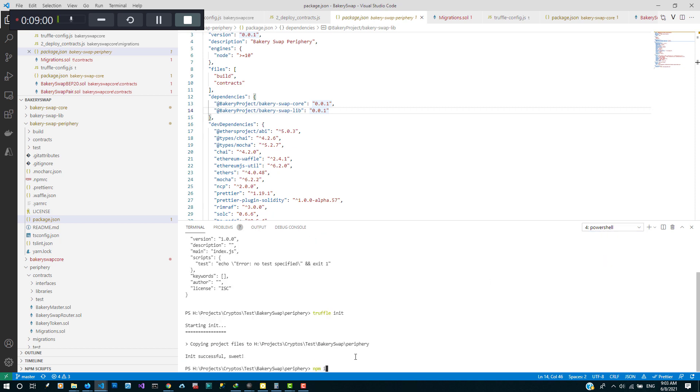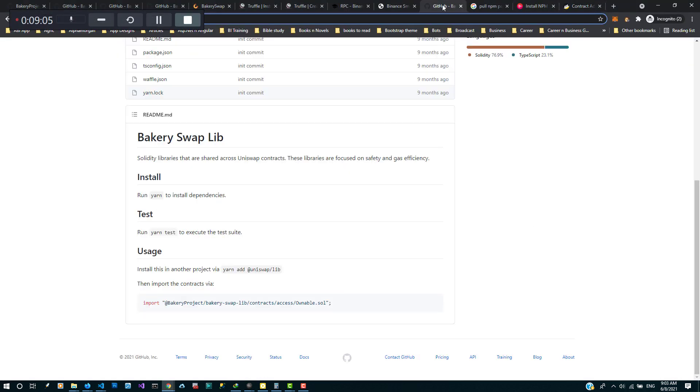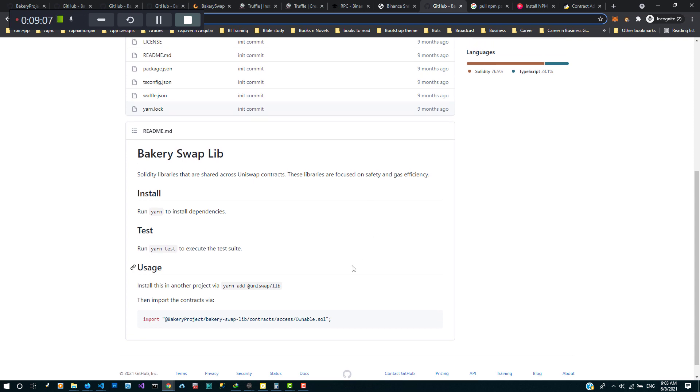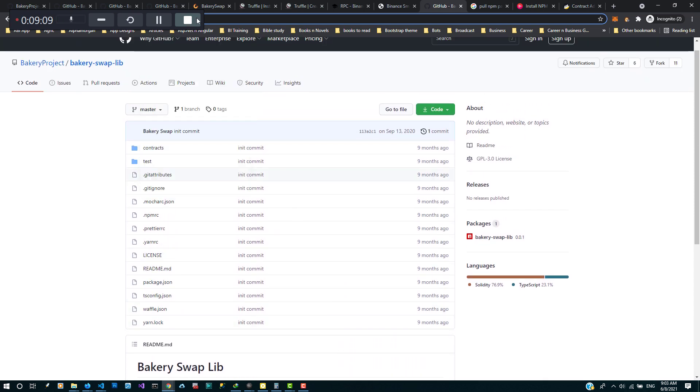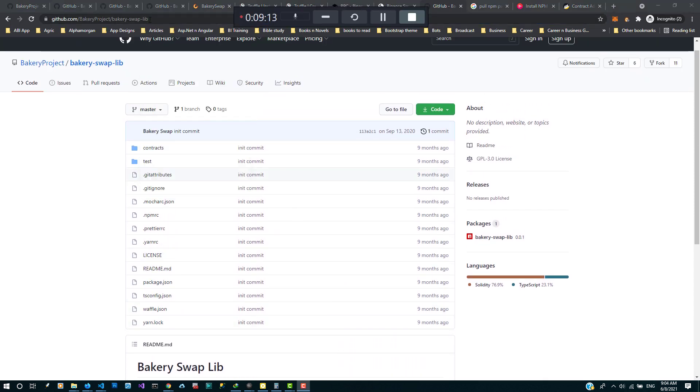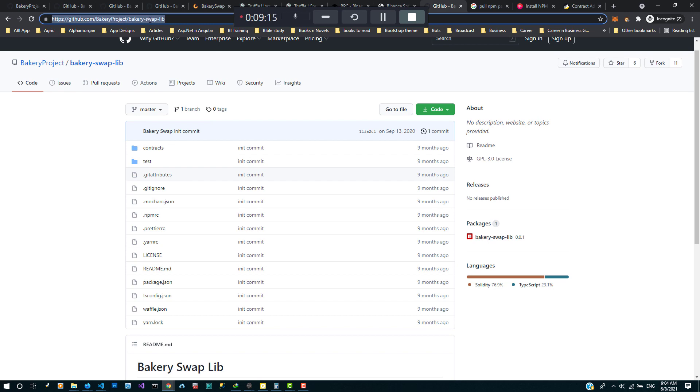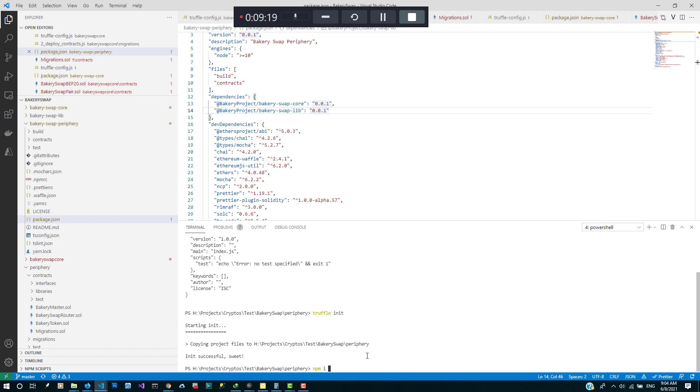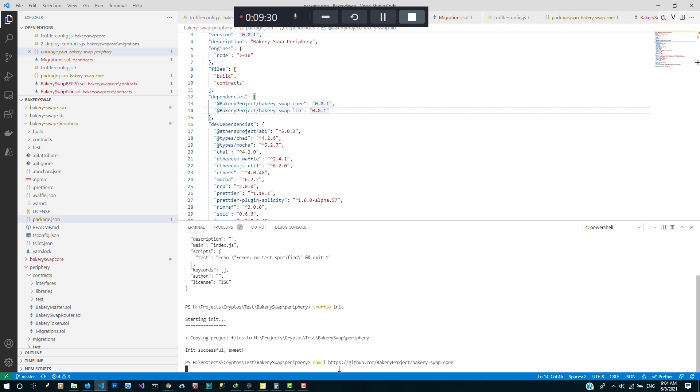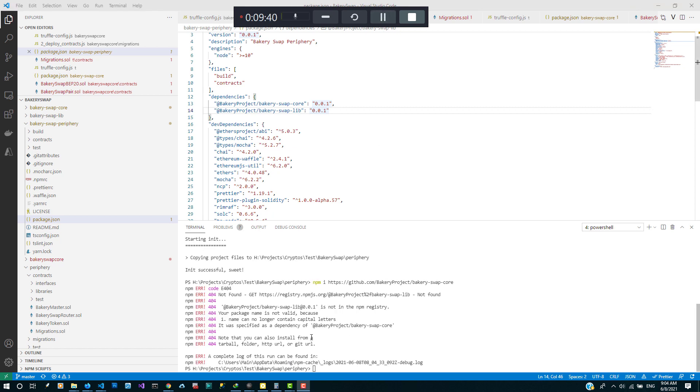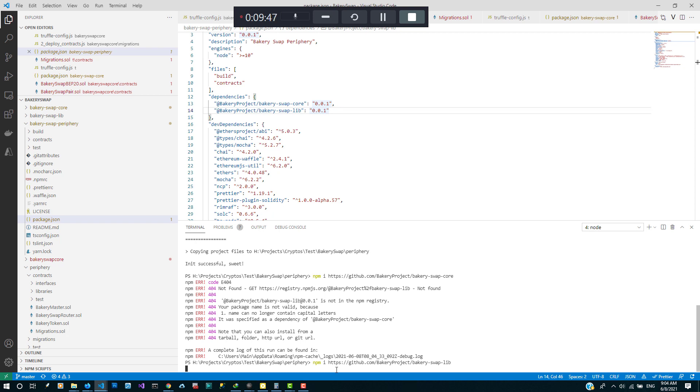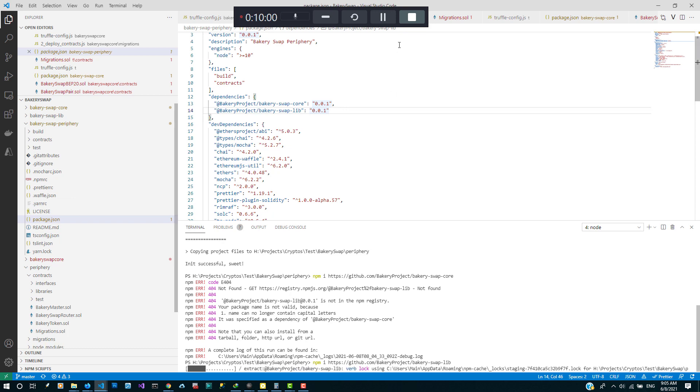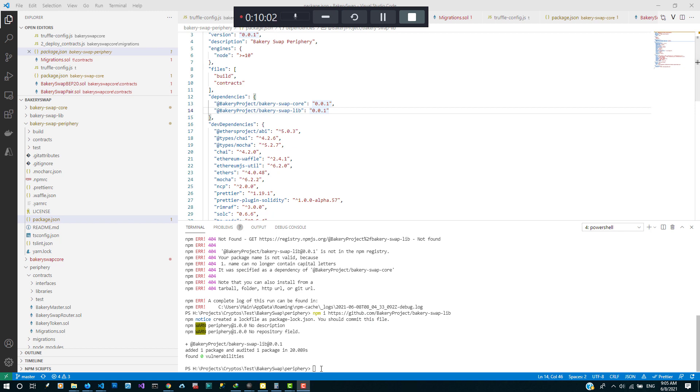Okay, let's go back to GitHub, BakerySwap Lib. So I need to install the lib first, then go ahead to install the core.